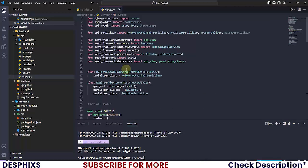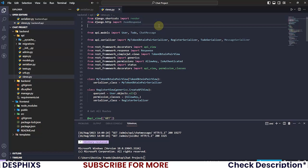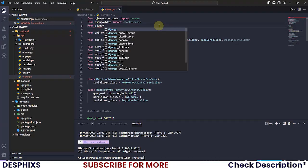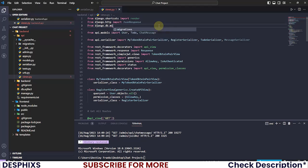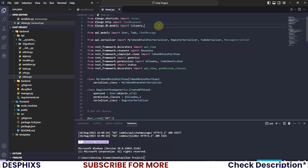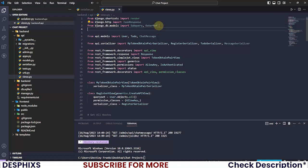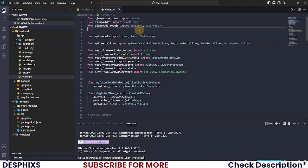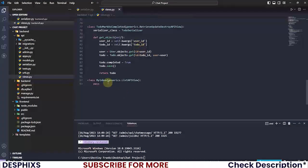There are a couple of things we need to import first. At the top of the file, from django.db.models, I want to import SubQuery and OutRef. I'll also import the Q object from there. That's pretty much everything we need.